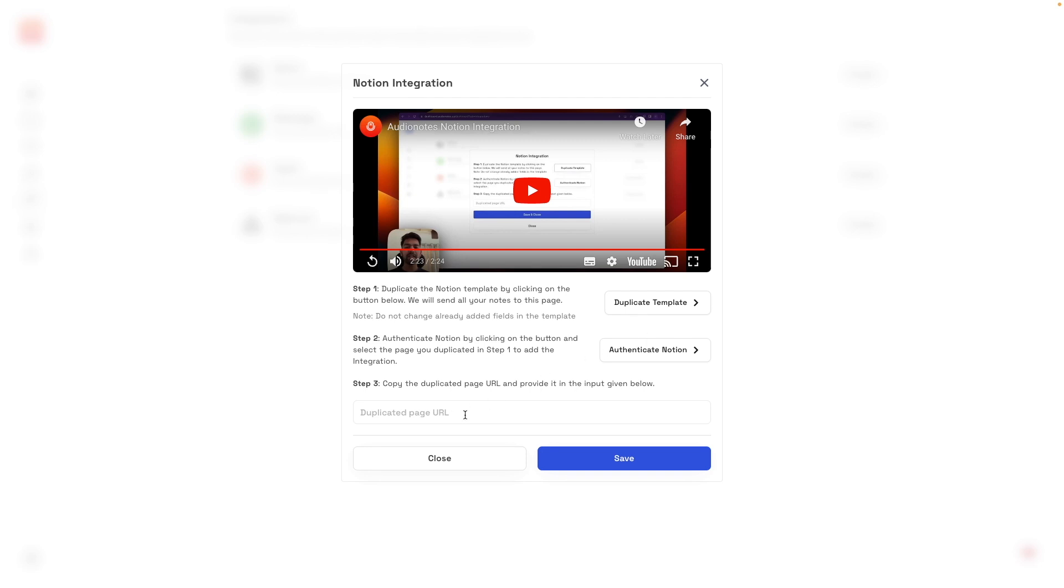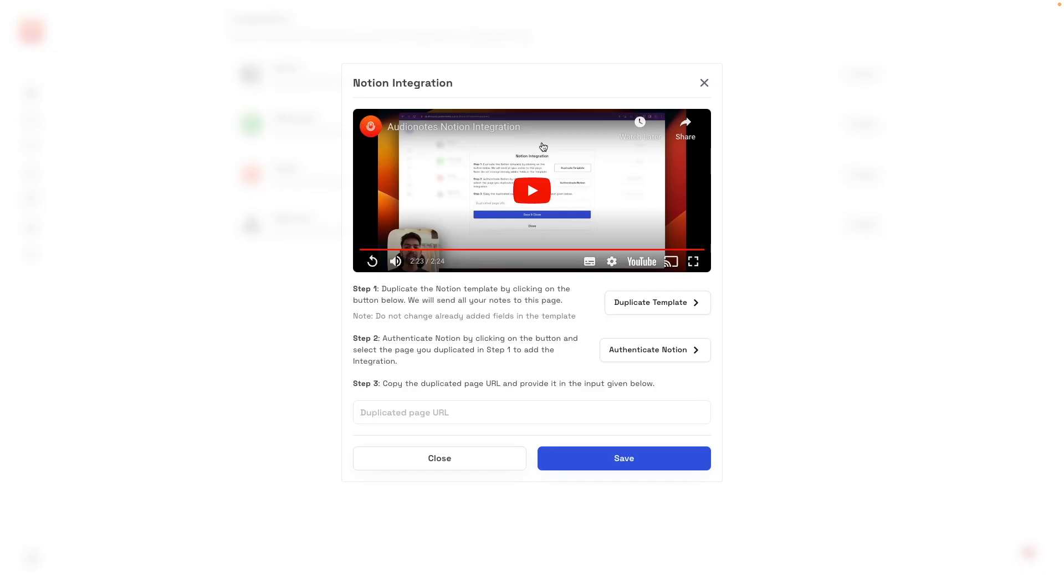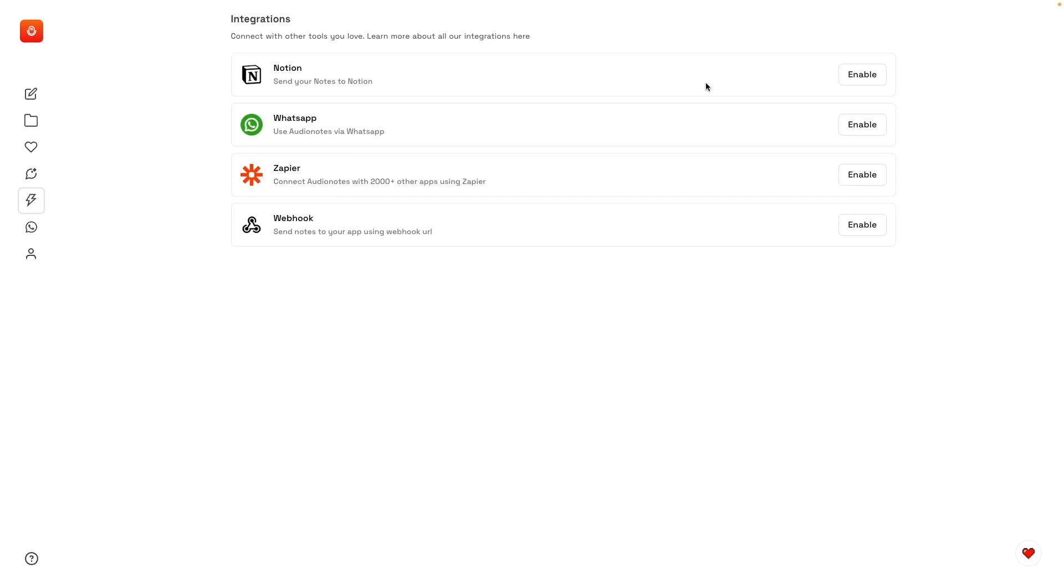And from that point on, everything you record here, the transcriptions will be sent to Notion. There is a step-by-step in this video here that you can watch.